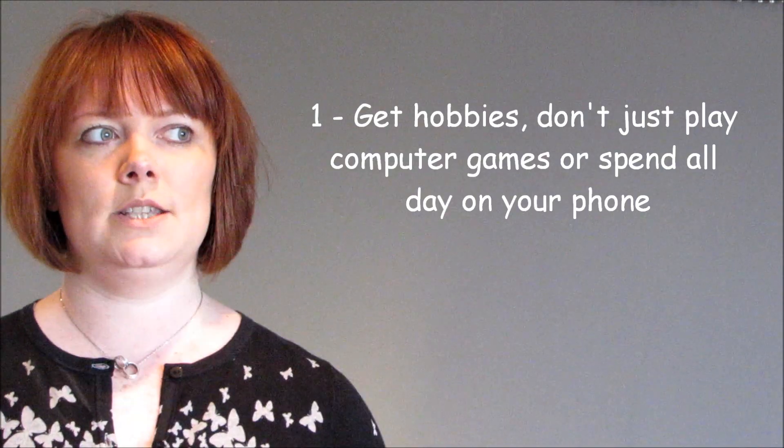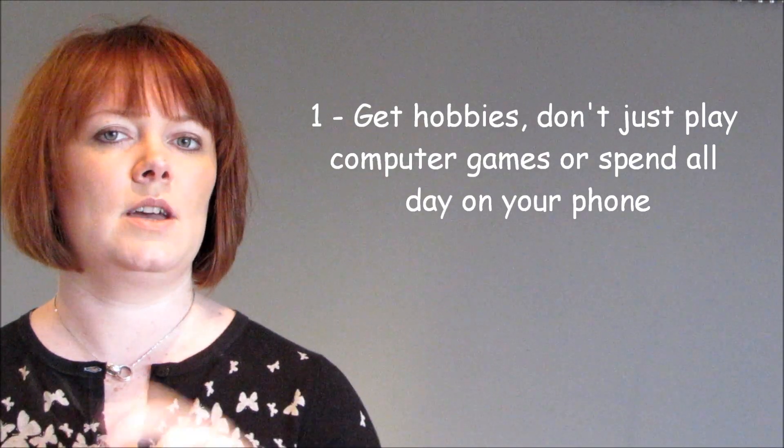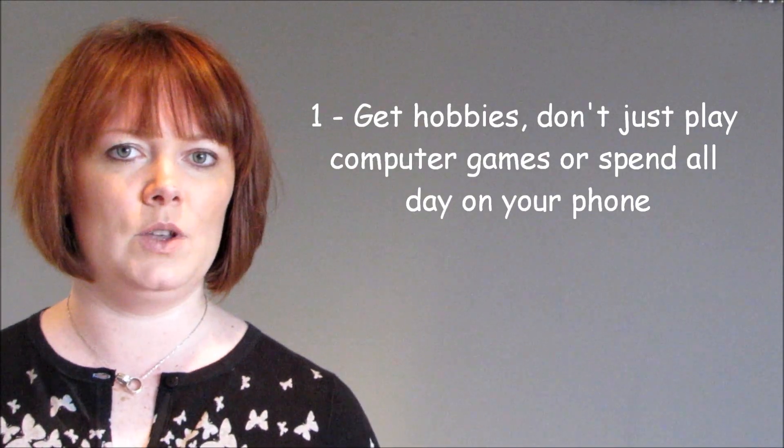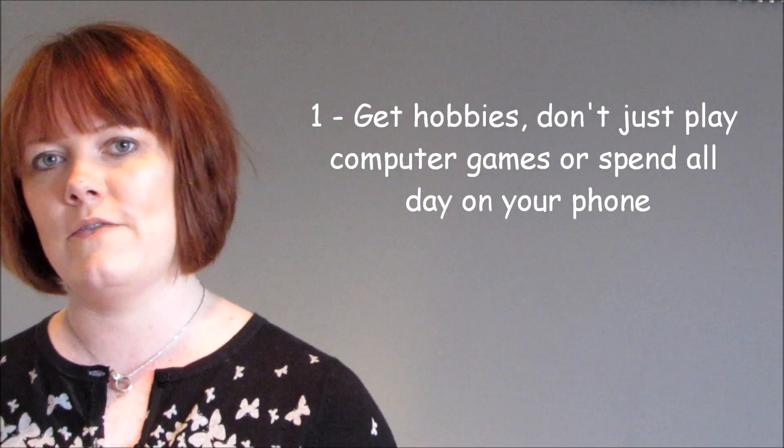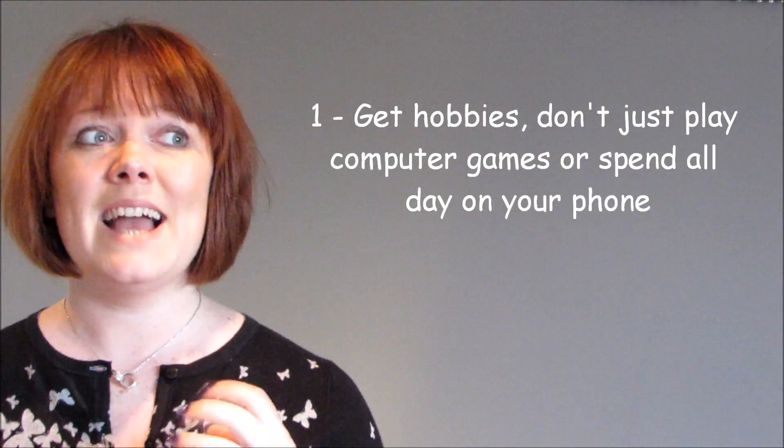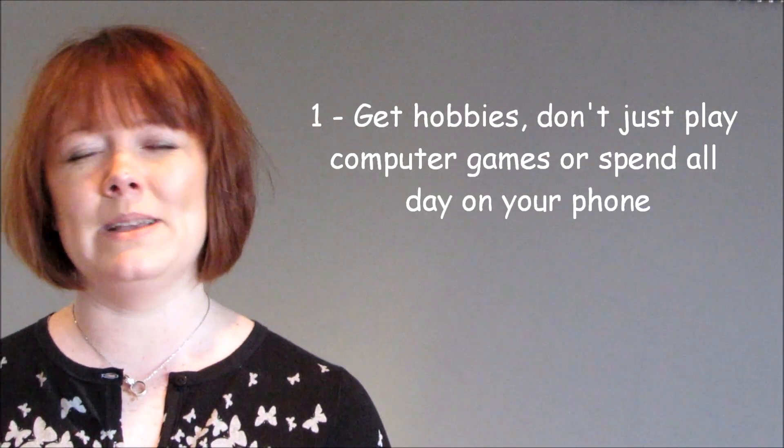So, number one, have a range of things that you do. Don't just sit at the computer playing computer games. Don't just sit at the computer on Facebook or on your phone or on Twitter. Have a range of topics.